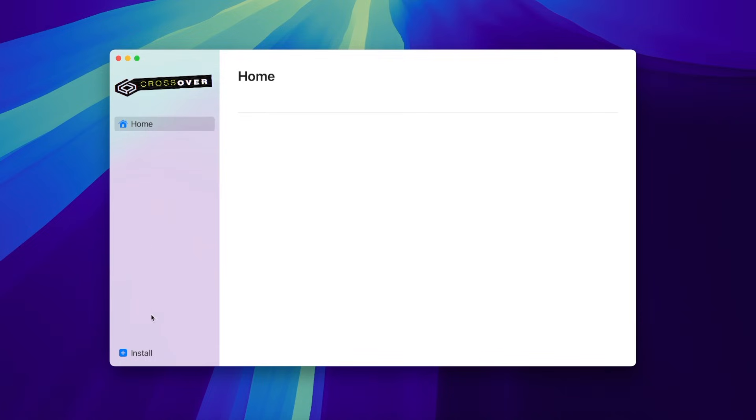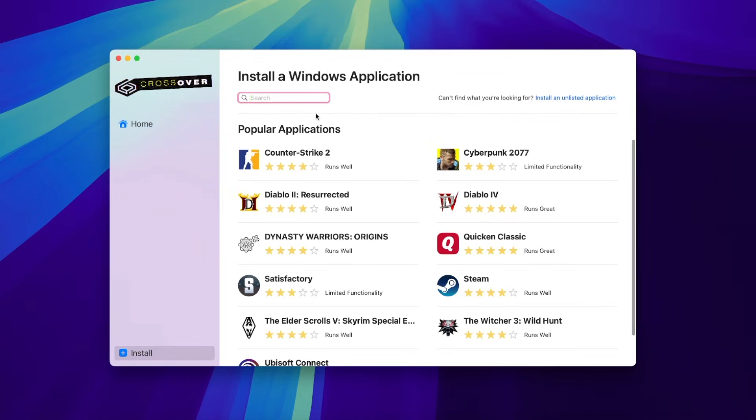When we opened Crossover, click Install in the bottom left corner. Next, we need to install Kitchen Sink.